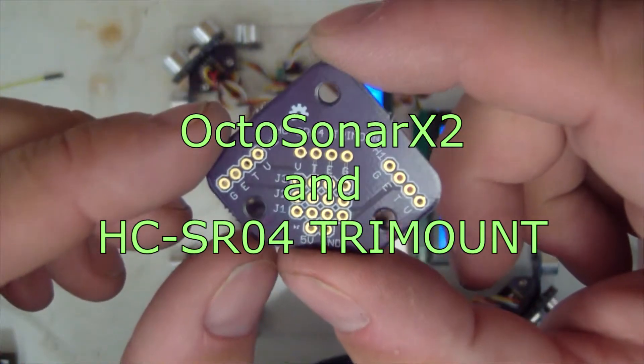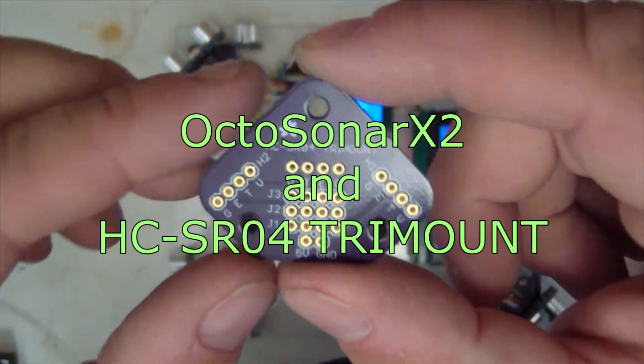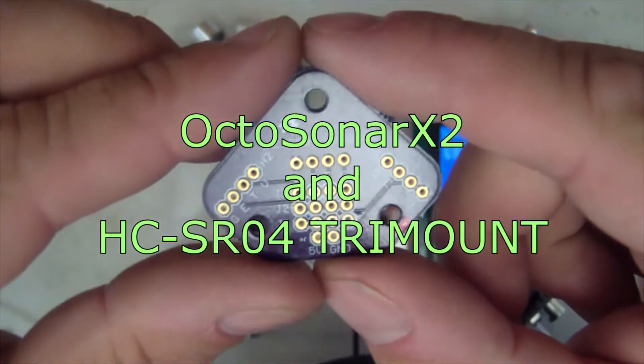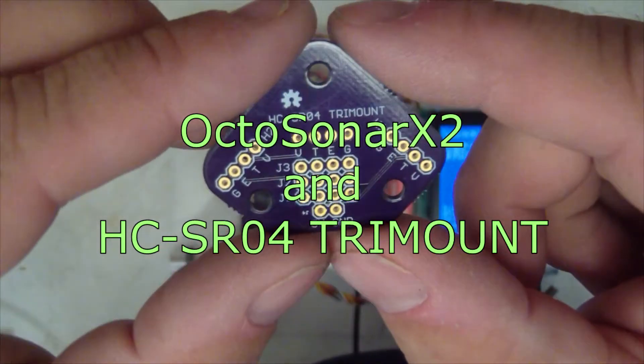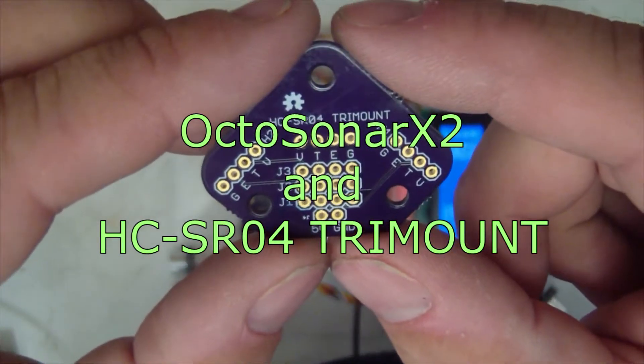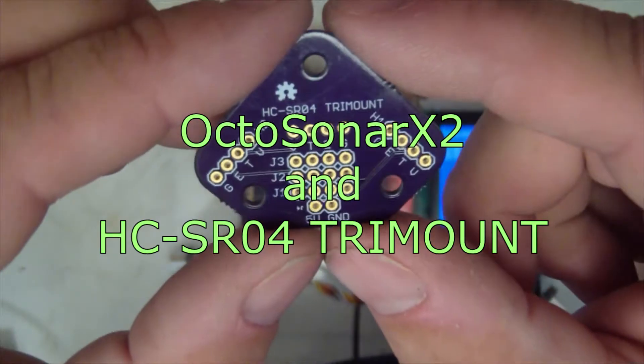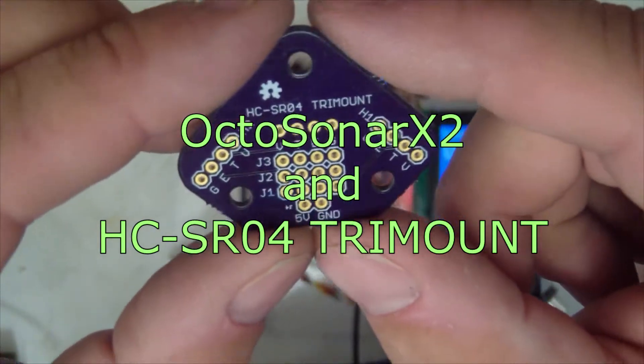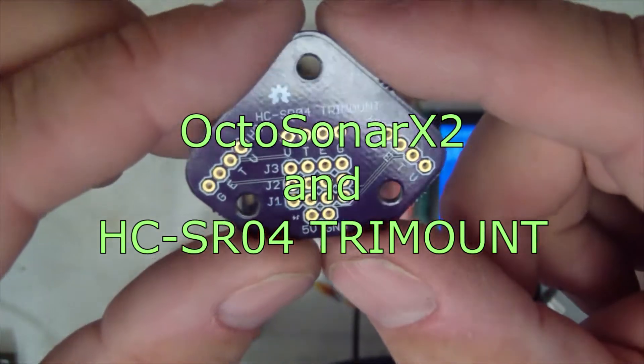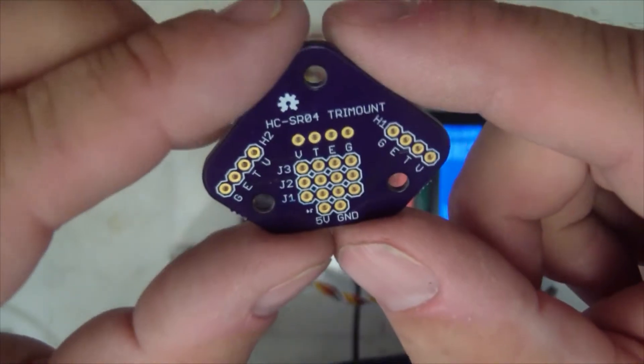This is the HC-SR04 Tri-Mount, designed to solve the historic problem of not being able to find mounting brackets for these little sensors, which are cheap, but the brackets tend to be more expensive than the sensors.